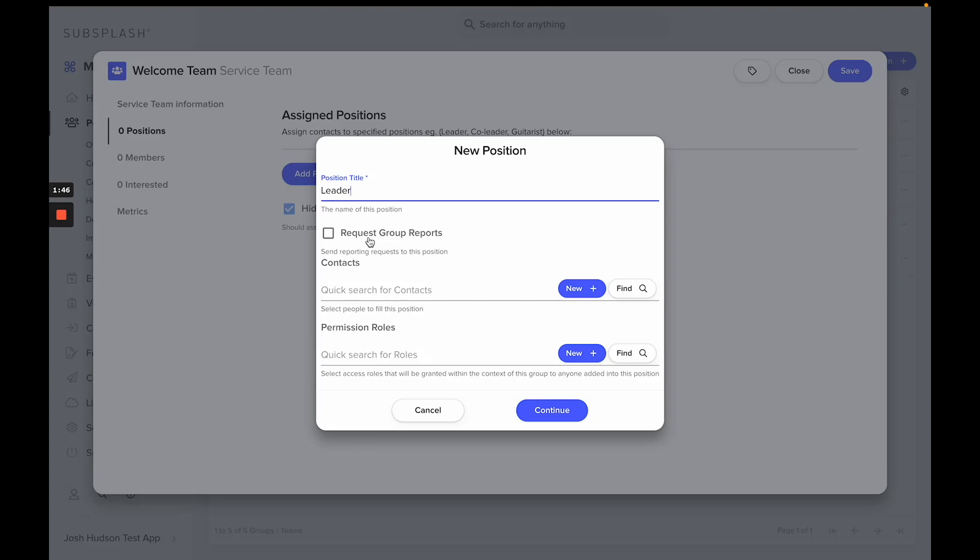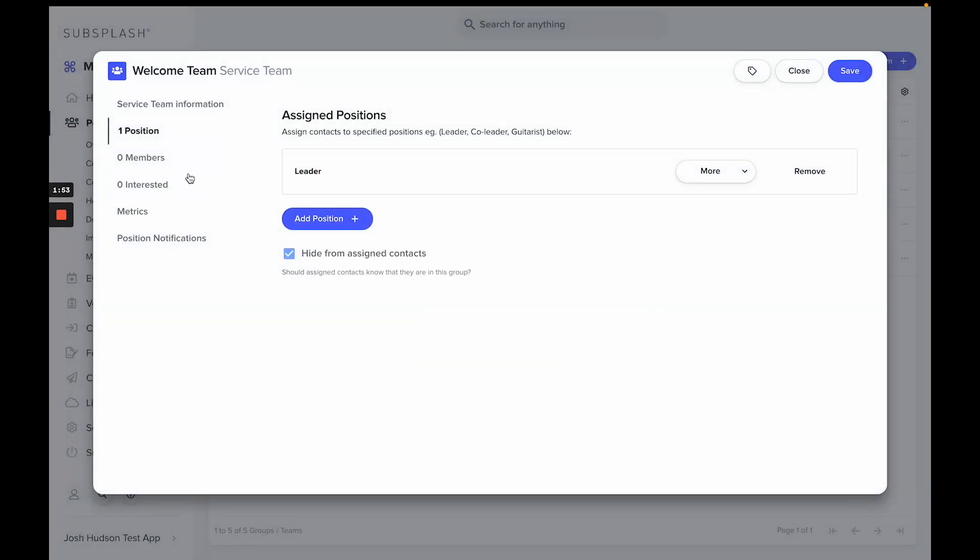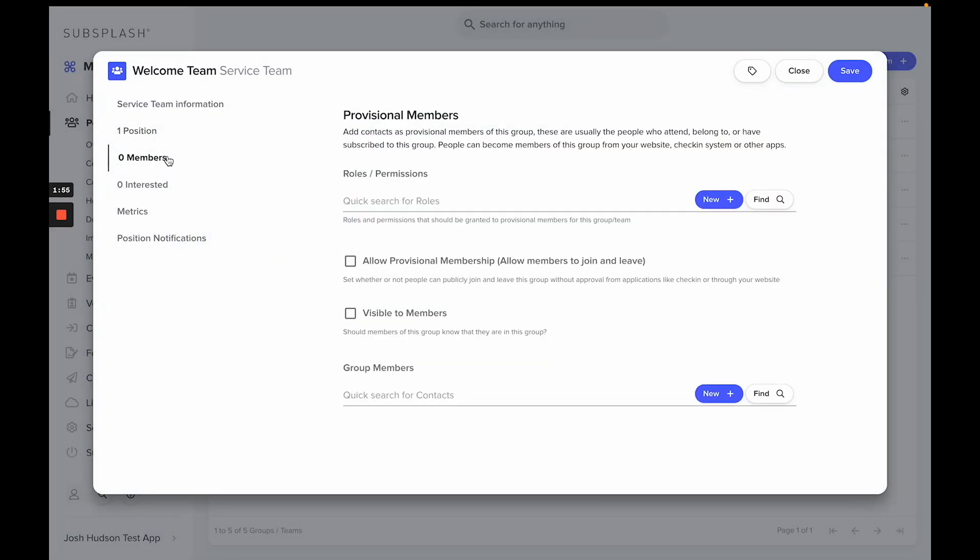You can search contacts to add people to that role. Underneath that, by searching contacts, you can also add members to the group by selecting Members, and then you can search on the bottom underneath Group Members and add people to this team.